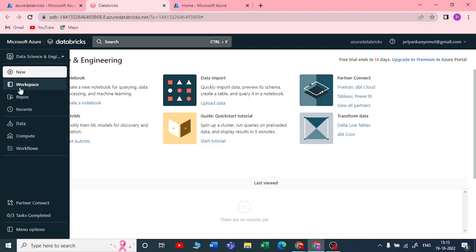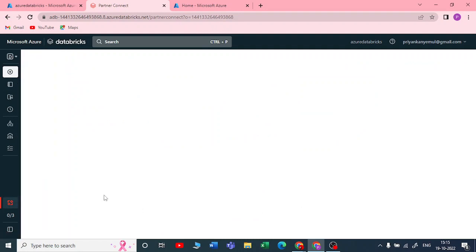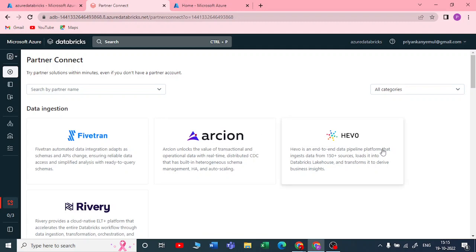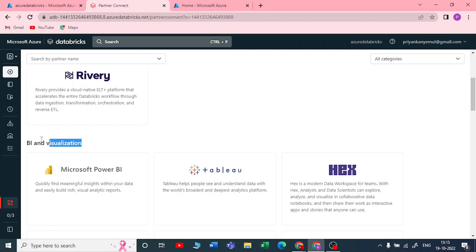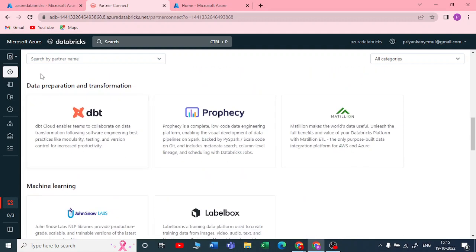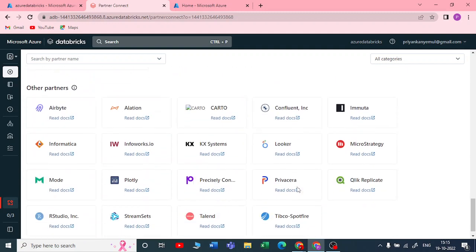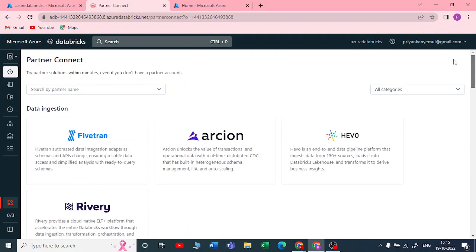In Partner Connect, you can directly connect your Databricks to third-party tools. For data ingestion you can use Fivetran, for BI and visualization you can connect Power BI and Tableau, and for data preparation and transformation you can use dbt, and many other tools you can connect directly through Databricks.